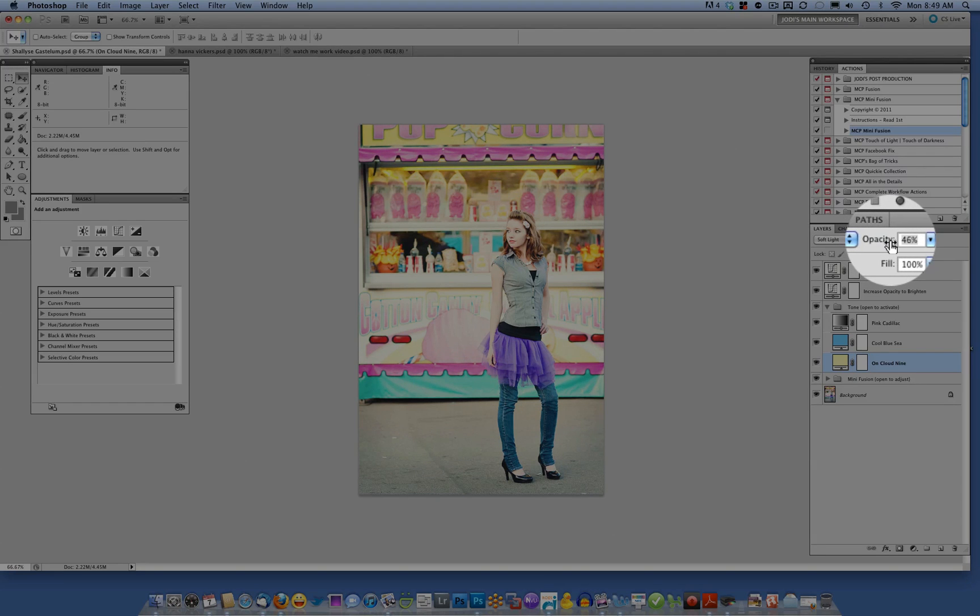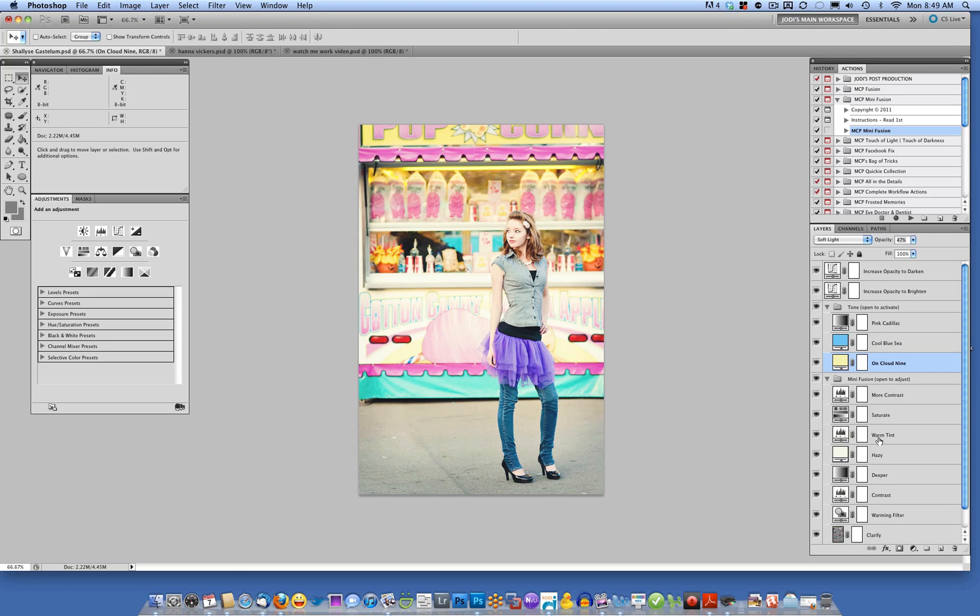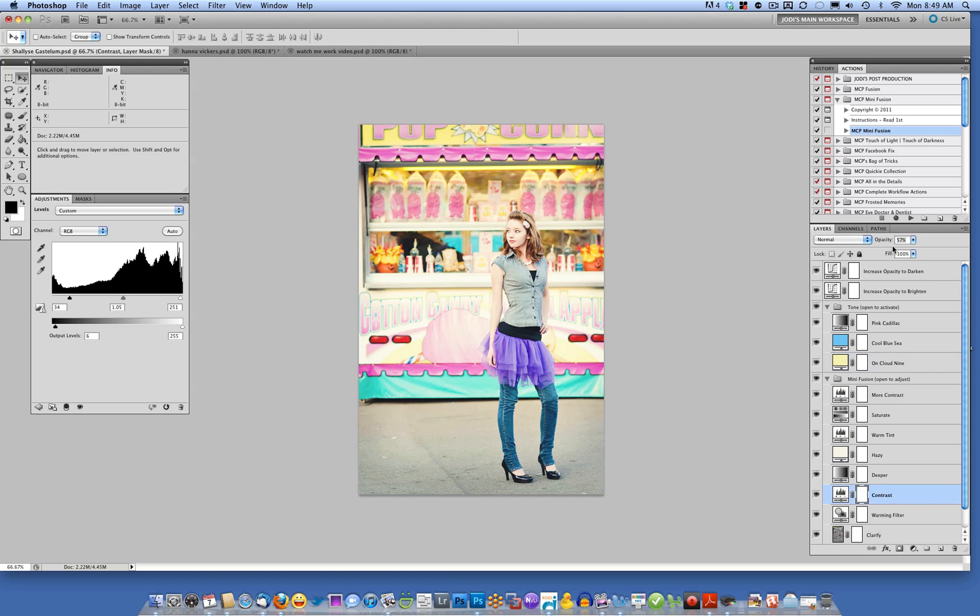Once you've added the tones, sometimes it will take away some of the contrast. So if you wanted to add back some contrast, you could again open the bottom folder. This is Mini Fusion, open to adjust. And you could go ahead on one of the contrast layers and increase the contrast a bit.